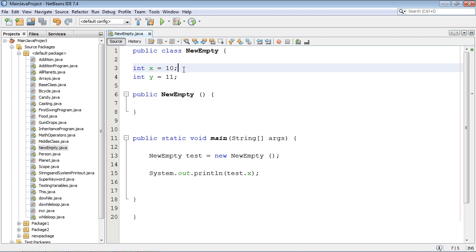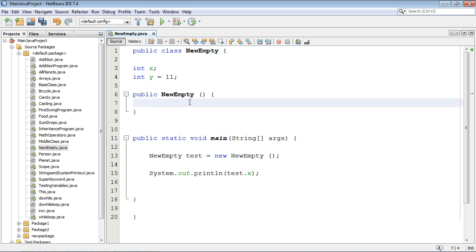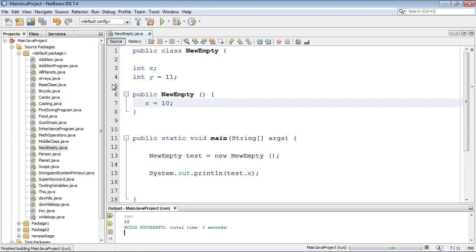Now we could go ahead and place the value of this variable down here. So watch this. Let's get rid of this and let's now say inside this constructor x equals 10 and we'll go ahead and run this and we should get the same result, 10.